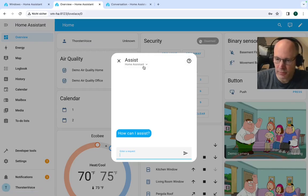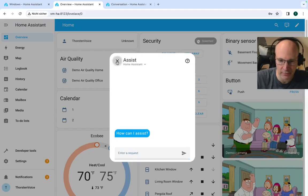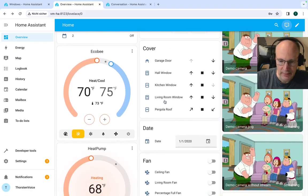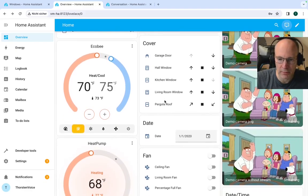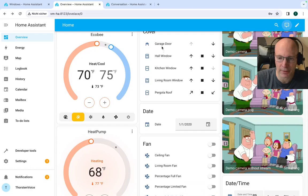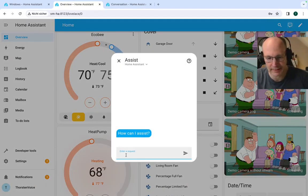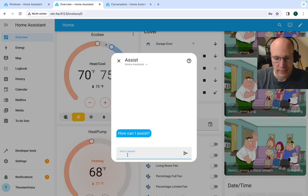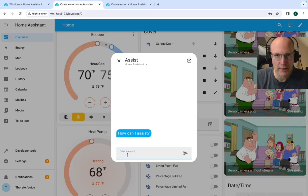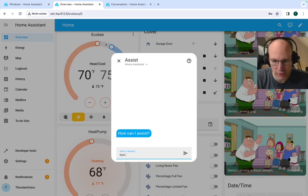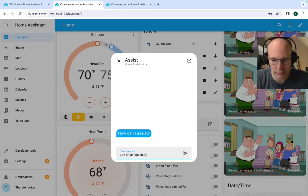And I have a really big talent to have the screen so that the entity is not visible when assist opens. So let's move a little bit up. So we have the cover, the garage door, hopefully visible. Yes. And let's try it the same way we did with the AC switch. So turn on garage door.